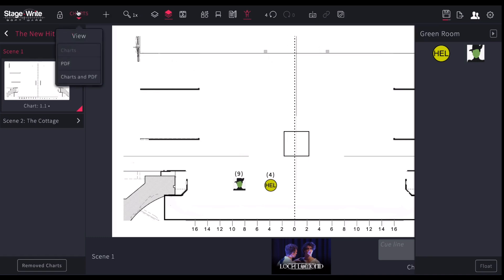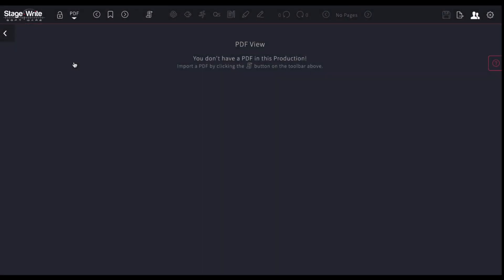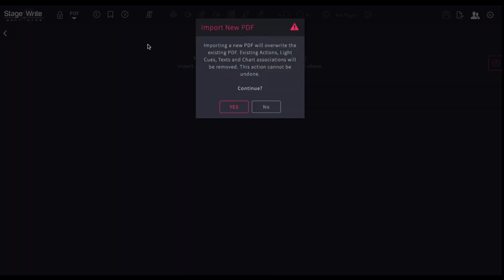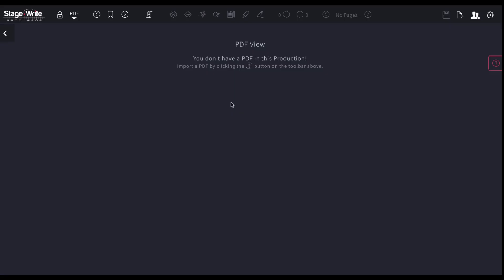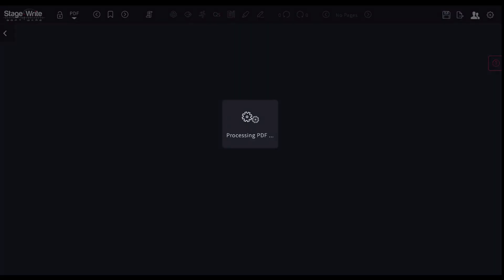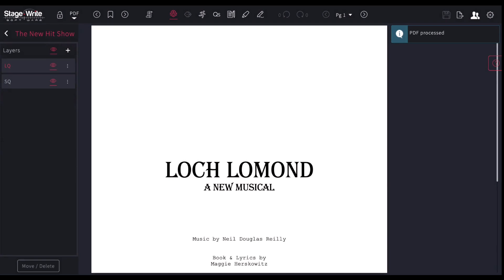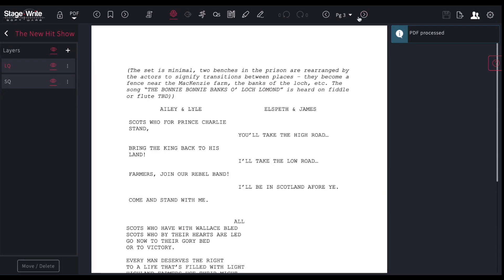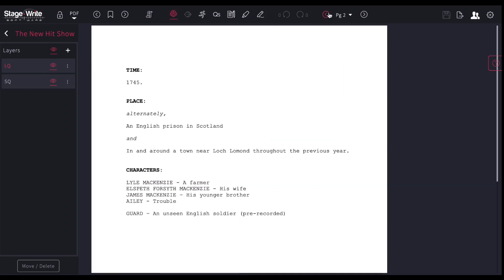I can also, PDF, I can go in. I don't have a PDF yet in this production, but I can easily go in here, import a new PDF. And so I'm going to go in and find my PDF. Go in and find my PDF and upload it. And there it is, ready to go. The default is light cue and sound cues are there. So I can begin working on it immediately.